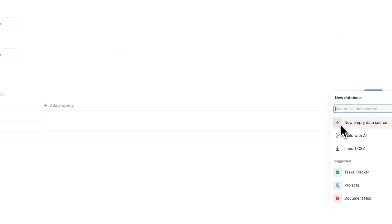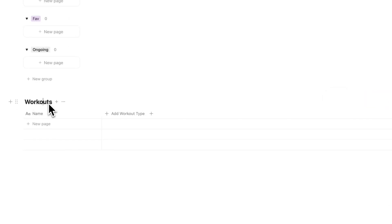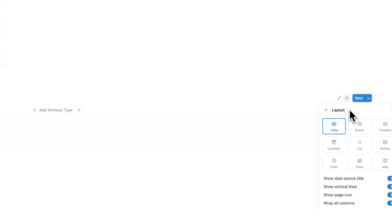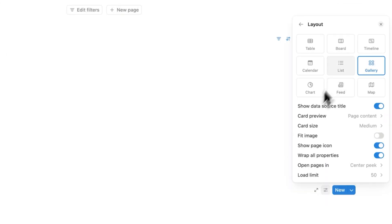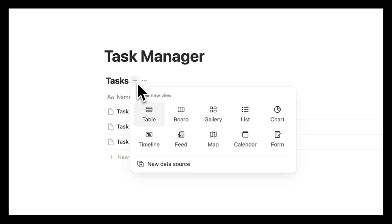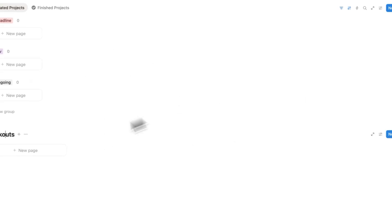This here will be a new database and I'll call this workouts. Now this database will be a gallery, so I'll click on settings and change the layout to gallery. If you find layouts overwhelming I have a full tutorial link in the description where I go into details on that.